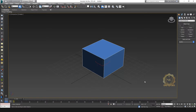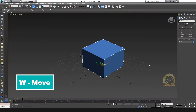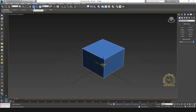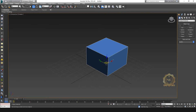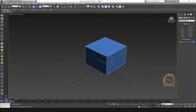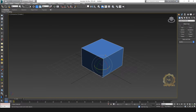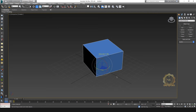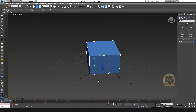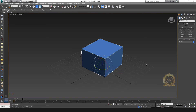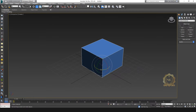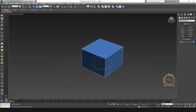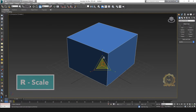Press W to select the move tool. You can use the keyboard — select W for move and E for rotate. Just select E on the keyboard; this is the rotate key. And select R for scale.